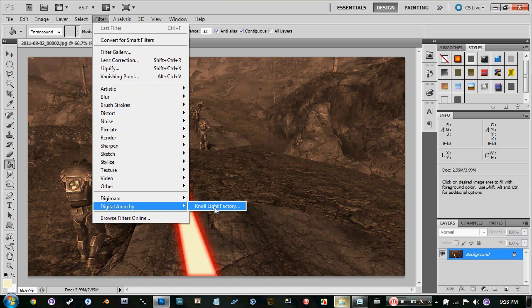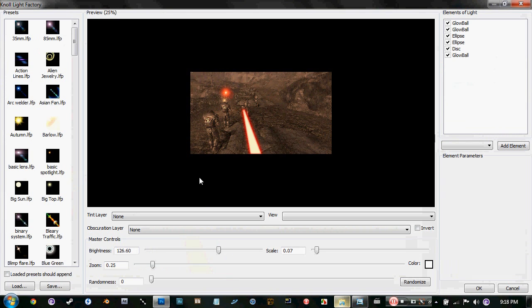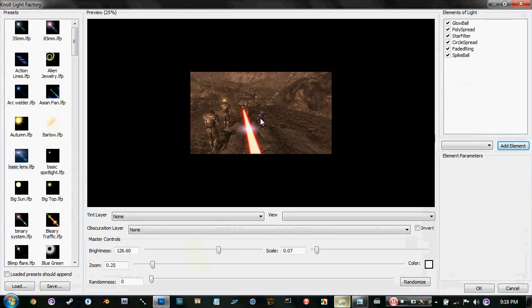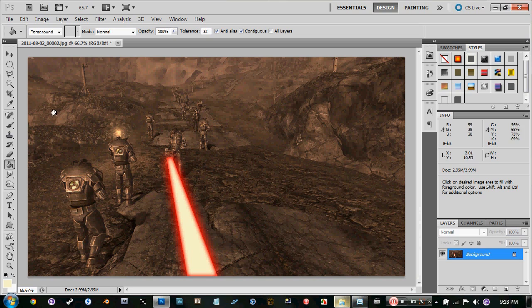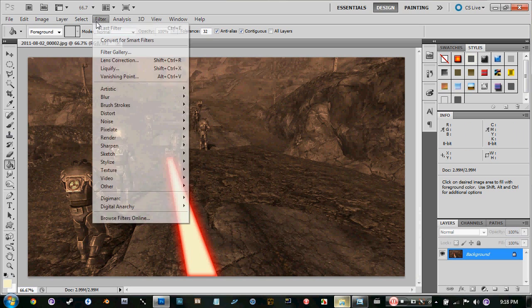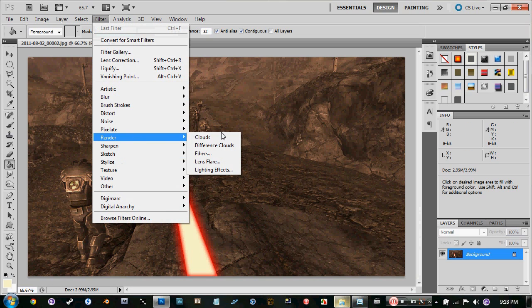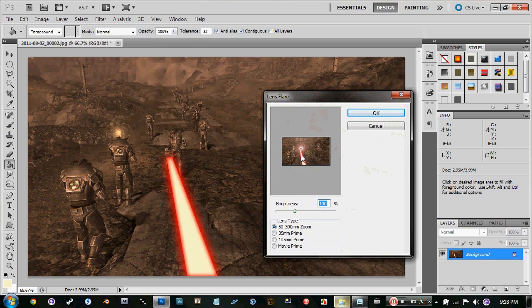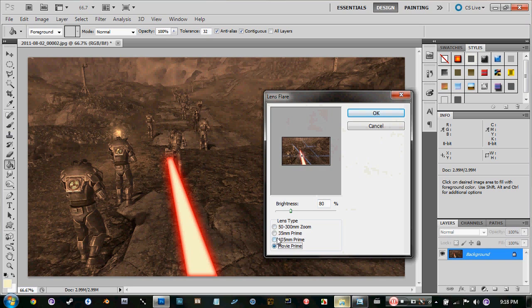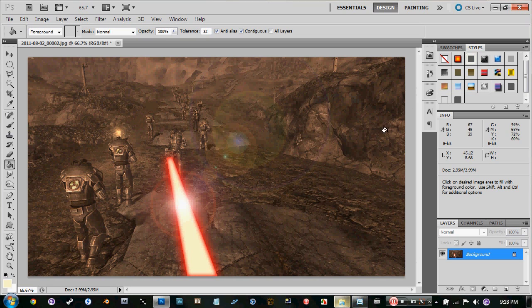And you can either go into Digital Anarchy Knoll Light Factory, where you can just go in there and pick out your lens flare or whatever and just add it in there. But since lots of you people may not have it, what you can do is just go into Filter, Render, let's go to Lens Flare.